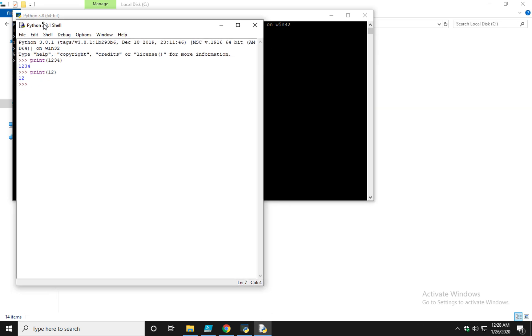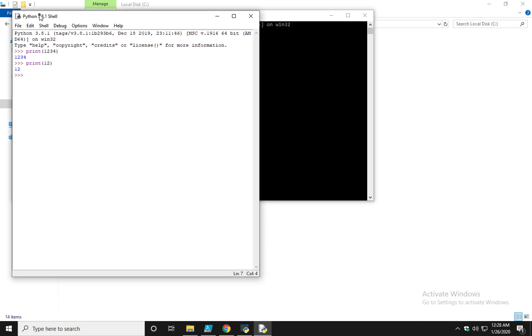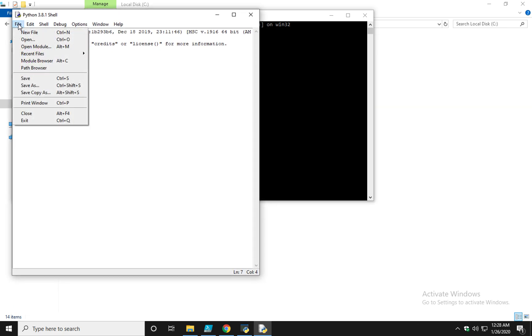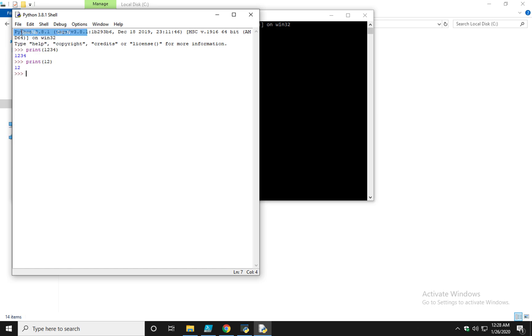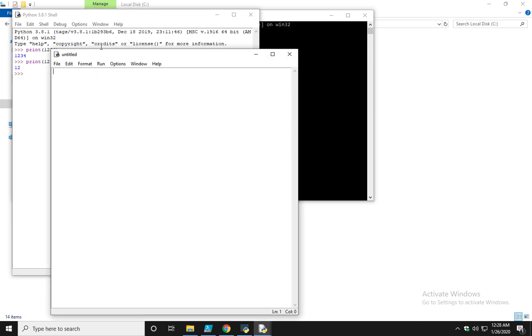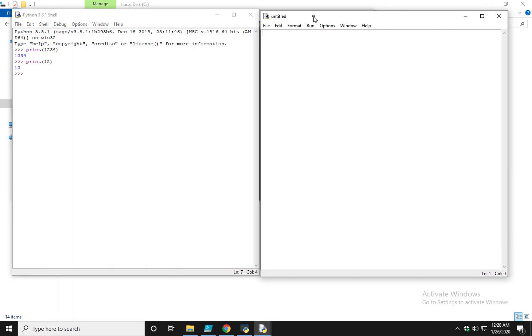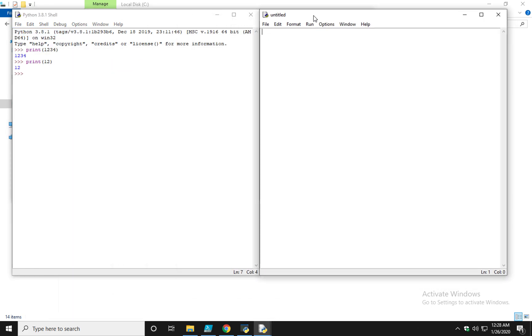For me to utilize the Idle IDE, I can do file, new file, and a little area appears in which I can type code. This is nothing more than an area in which I can type my code all the way out, save it as an actual .py, and then execute it. So this is a development environment. Okay, so with that being said, let's start to write our first script.